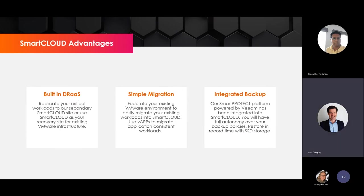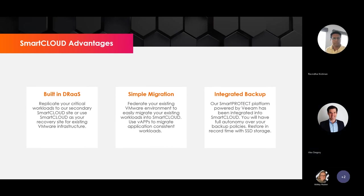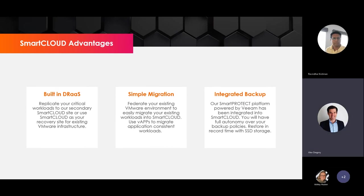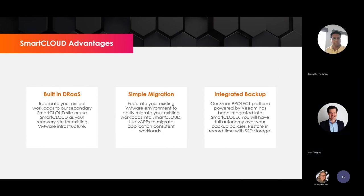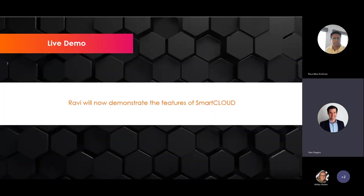We have built-in DR as a Service. A great way to start with the Smart Cloud Platform is to replicate your VMs into our platform — whether for protection or to run workloads — and scale from there. For simple migration, if you have an existing vCenter server, you can federate it with our Smart Cloud Platform and move your VMs over one by one. Migration as a Service is built into the platform. And our backup platform, Smart Protect, is built on Veeam sitting on all SSD storage.